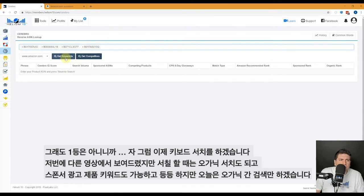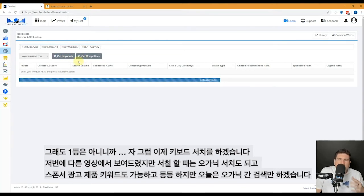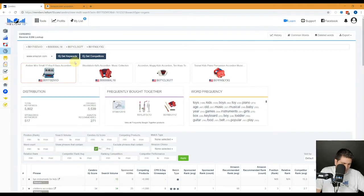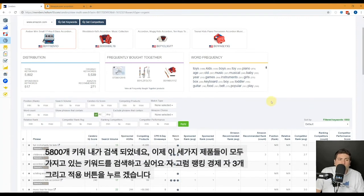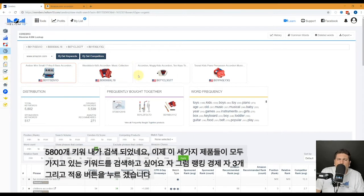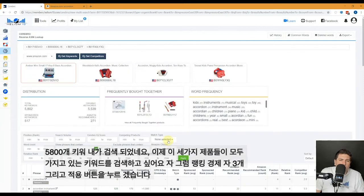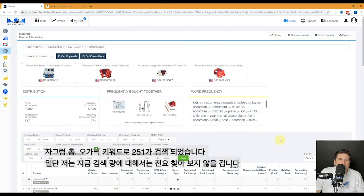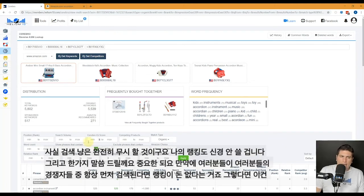As you learned in video number two, Get Keywords is going to find all the different keywords that a product might be organically ranking for, that have come up in sponsored ads, or that Amazon recommends. But for this exercise, all I'm concerned about is the organically ranked ones. We have 5,800 keywords here. I just want to pick the keywords that all three of my competitors are ranking for, so I know they're very relevant to me. So I'm going to set ranking competitors to three and hit Apply. That gives us 251 organically ranked keywords.